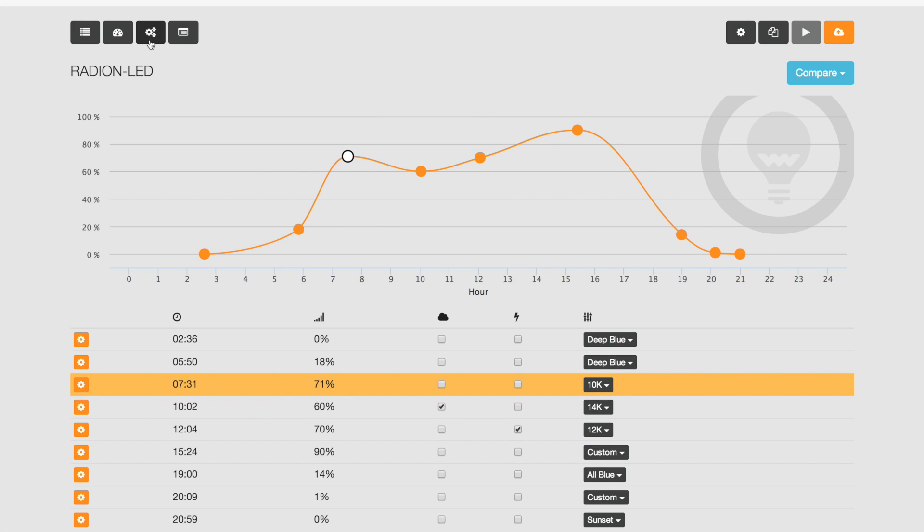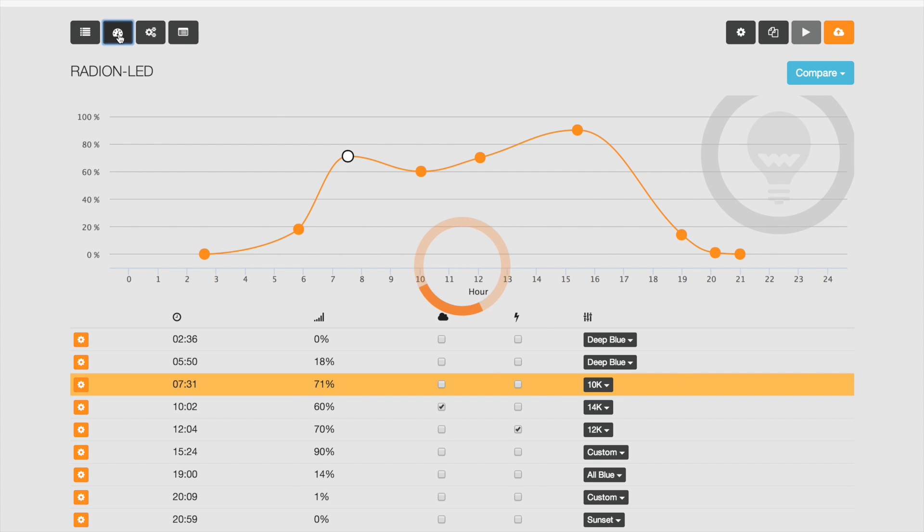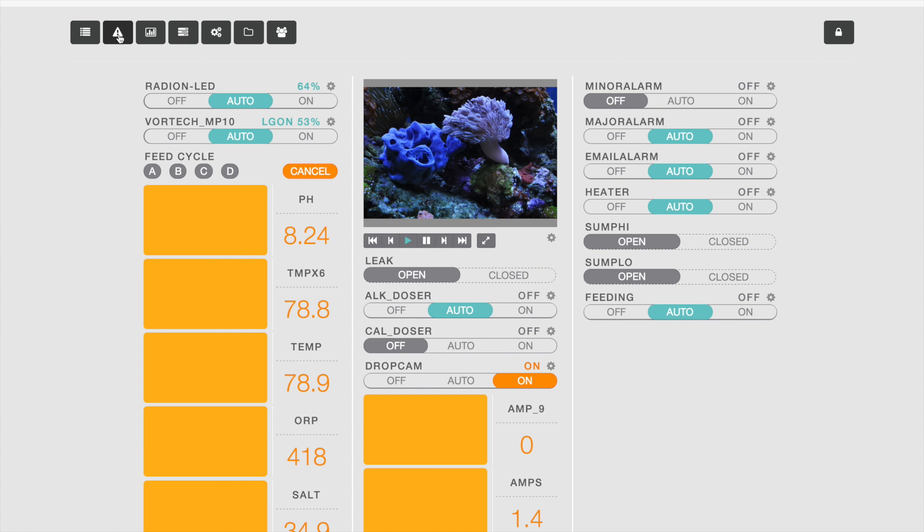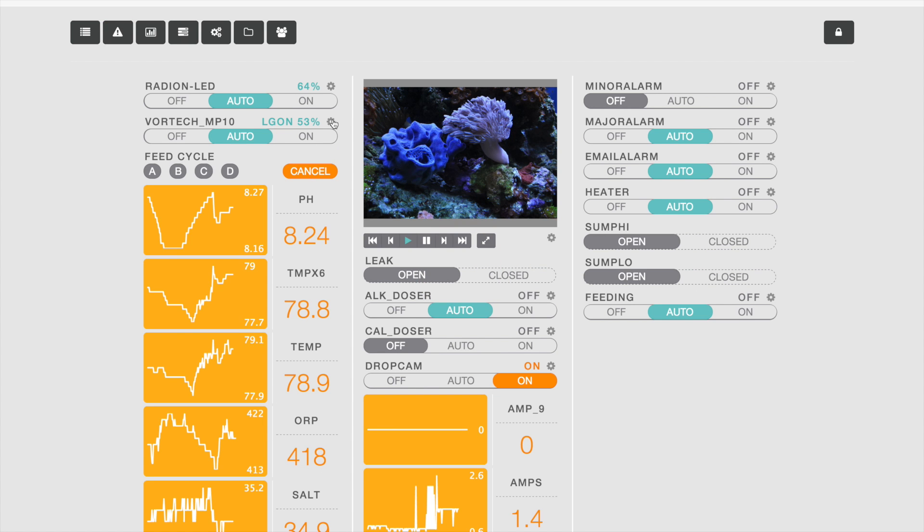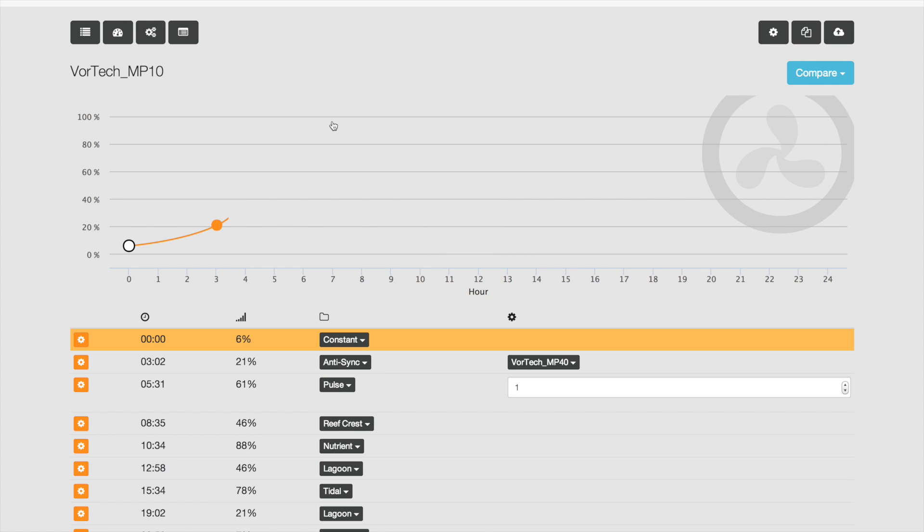You might have a couple of different Vortex pumps, but we'll go back to the dashboard and take a look at configuring your Vortex MP10 by clicking the gear.